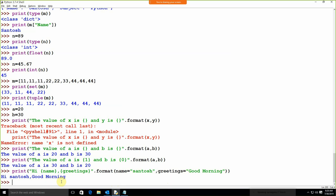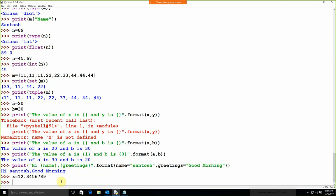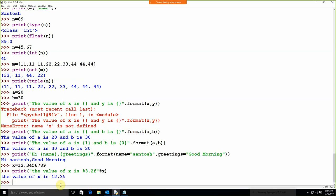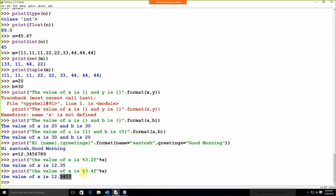Even we can use the percentage tag over there. Suppose x is equal to 12.3456789. I write print('The value of x is %.2f' % x) — the value of x is 12.35, because after the decimal we only allow two characters. Suppose we use %.4f — after the decimal it allows four characters. So this is how we can use formatting.